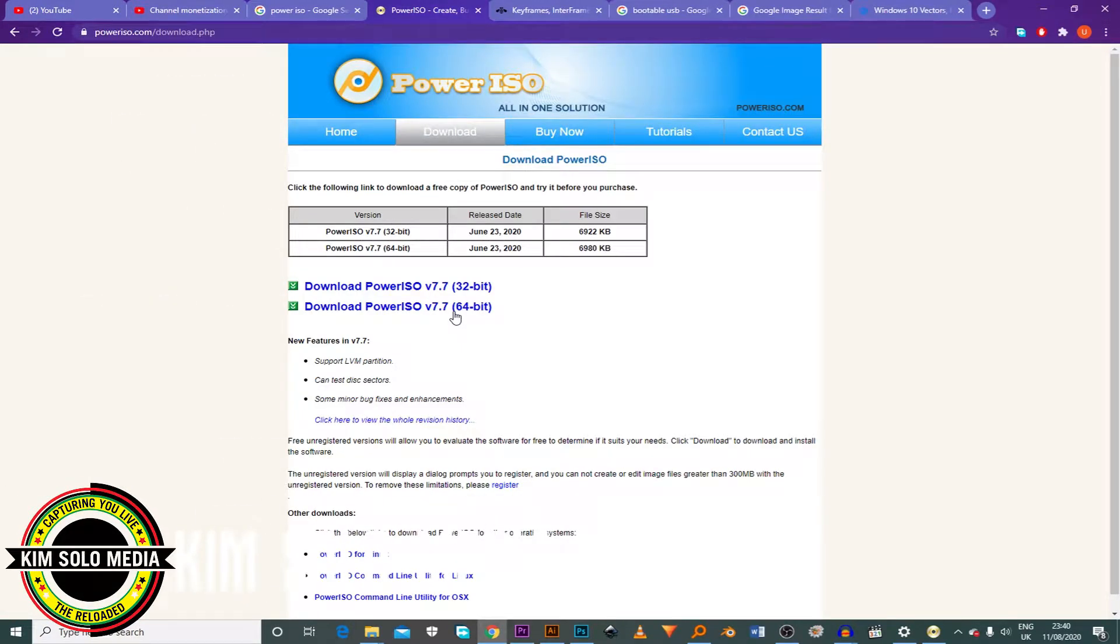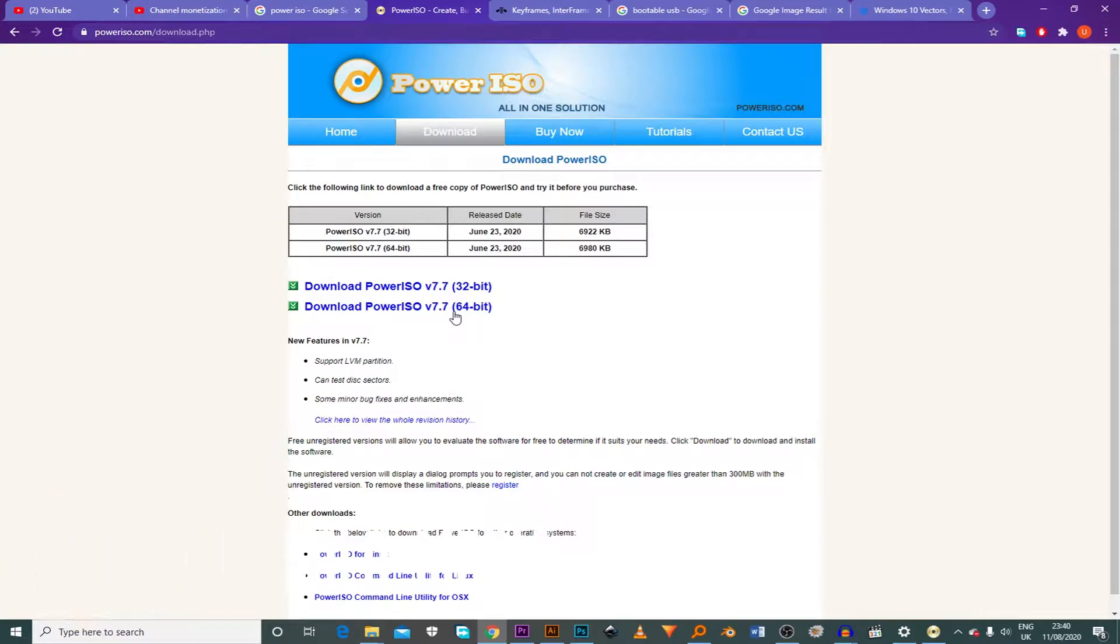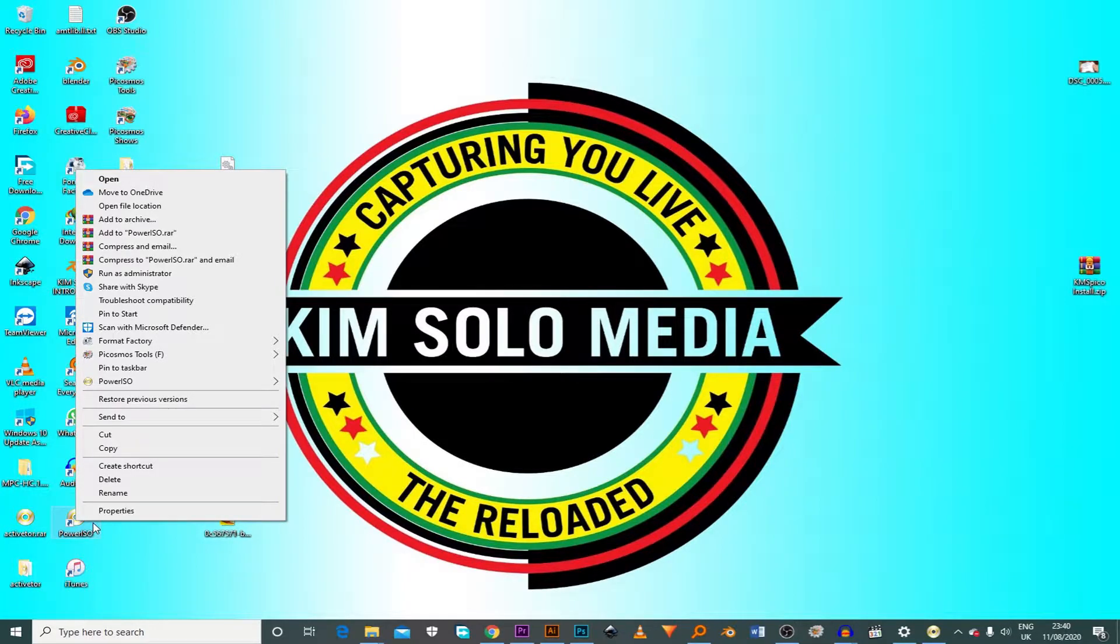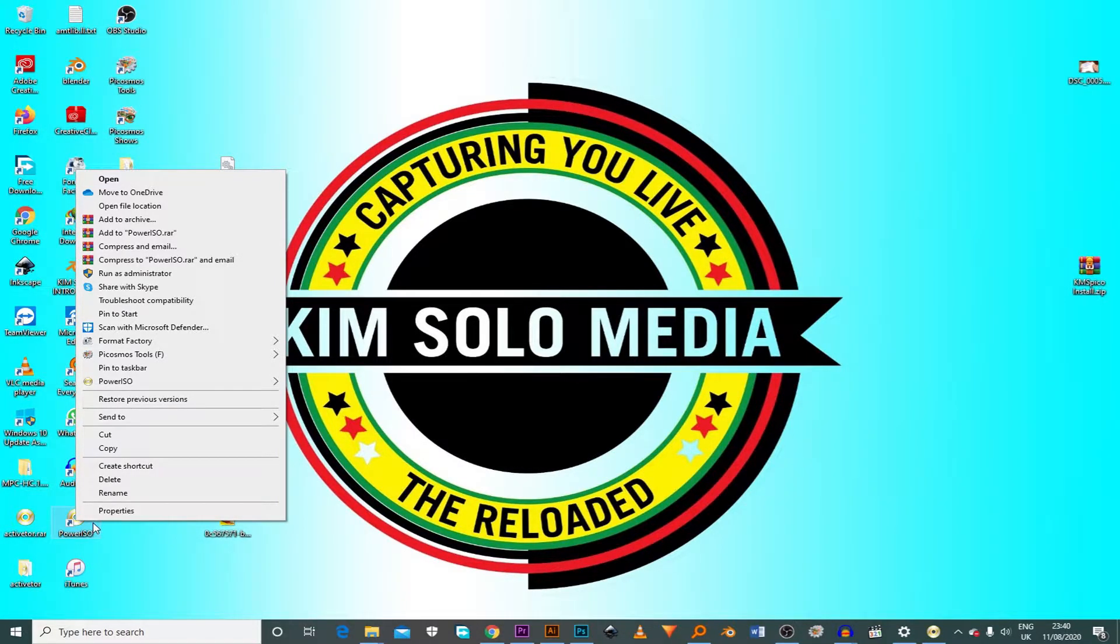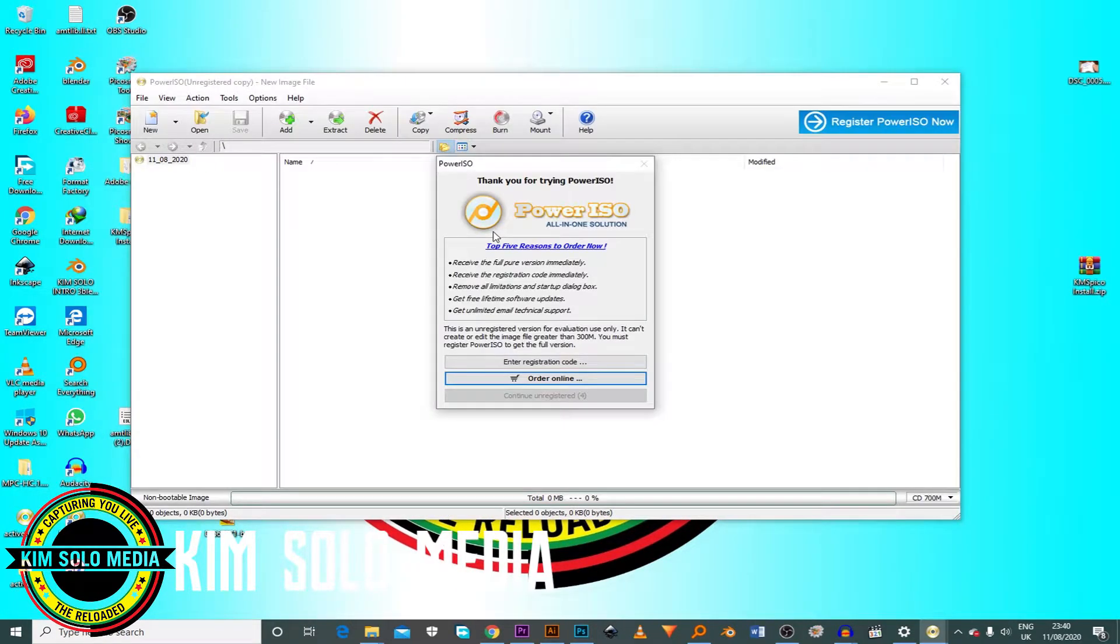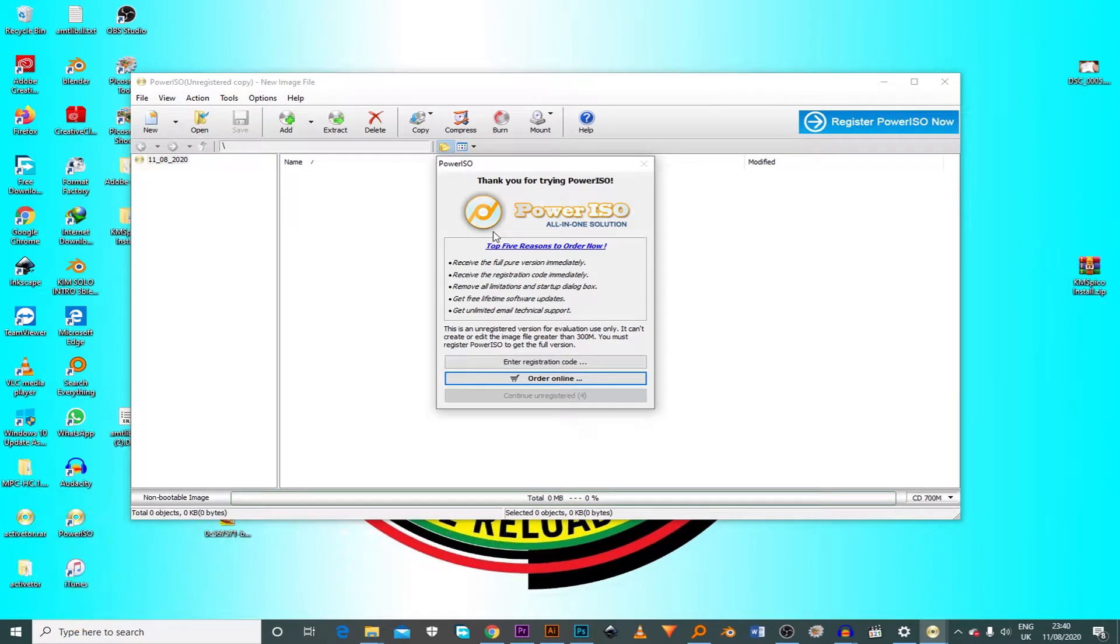So after downloading it, make sure you install it before you proceed. I've already installed it. And after installing it, you right-click on the desktop icon where PowerISO. Then I run as administrator. Don't forget to run as an administrator. This is the main issue, the biggest thing.